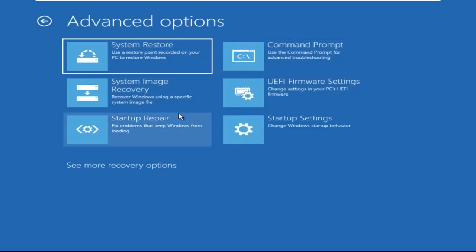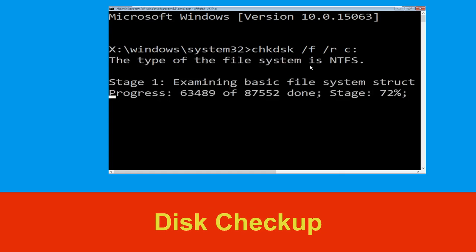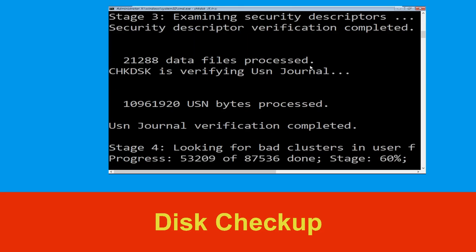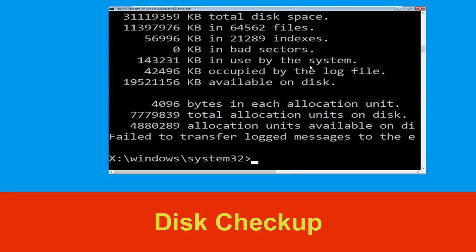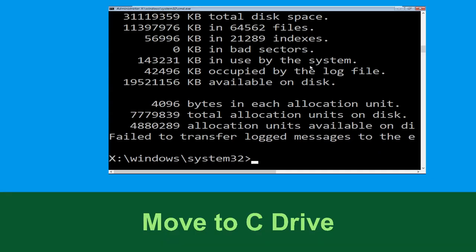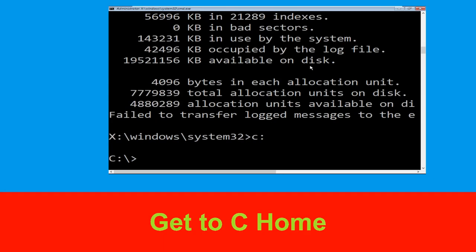At the last step, click on Command Prompt. Now type: chkdsk /f /r C: and hit Enter. Wait for the process to complete. Once done, move to the next step — type C: and hit Enter to execute the command.